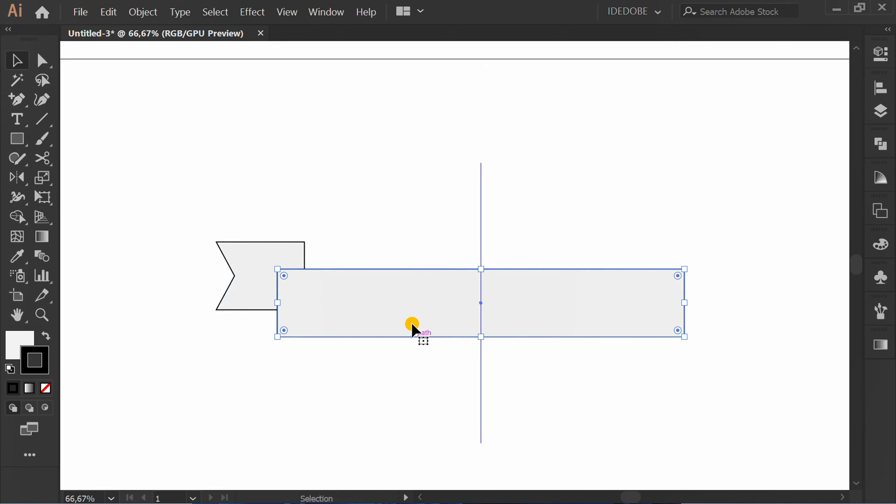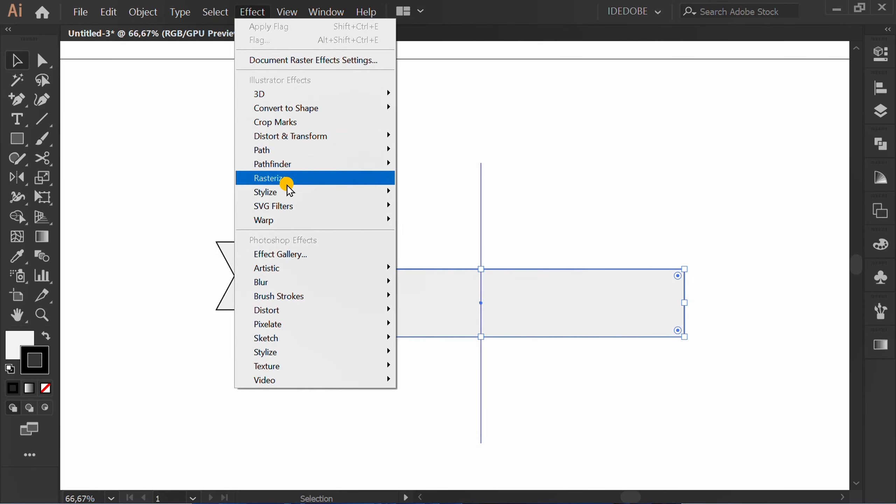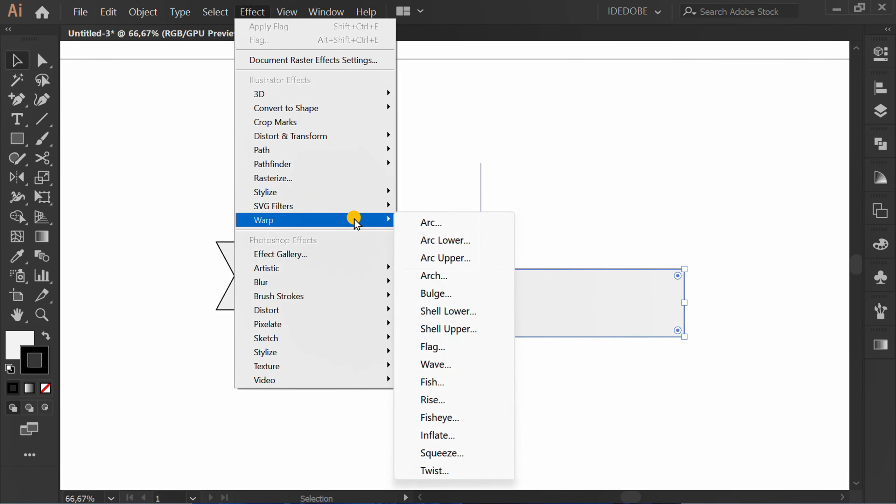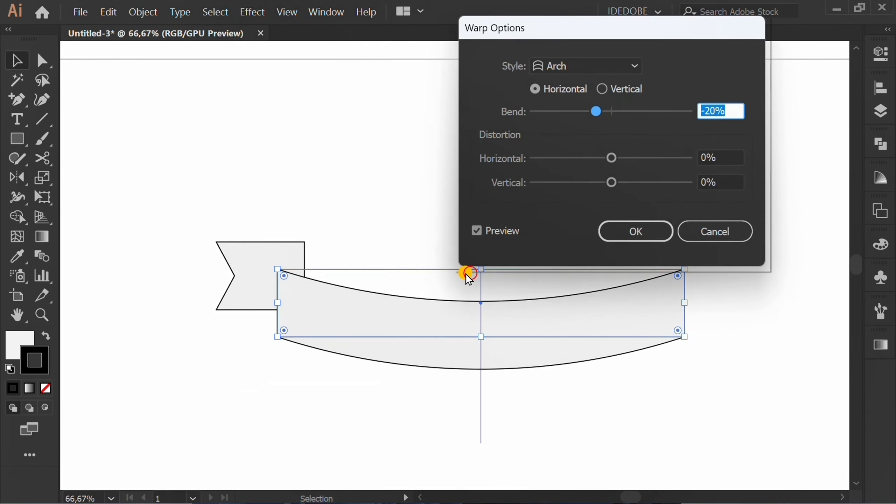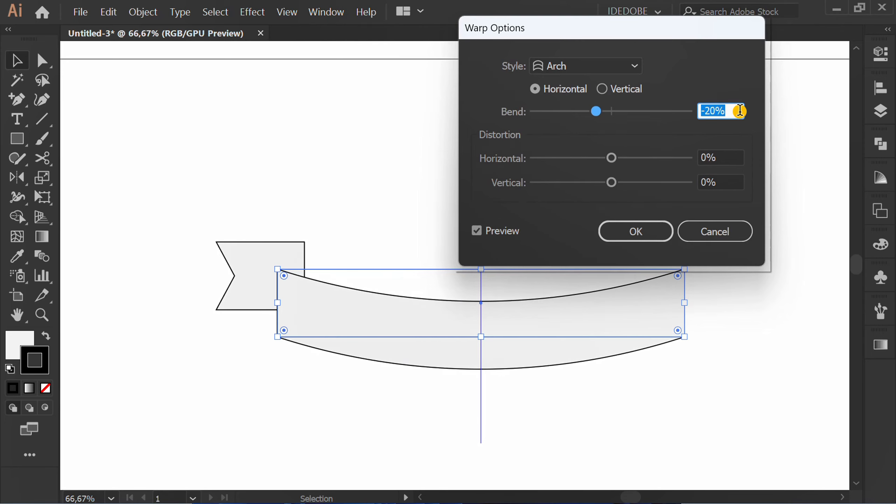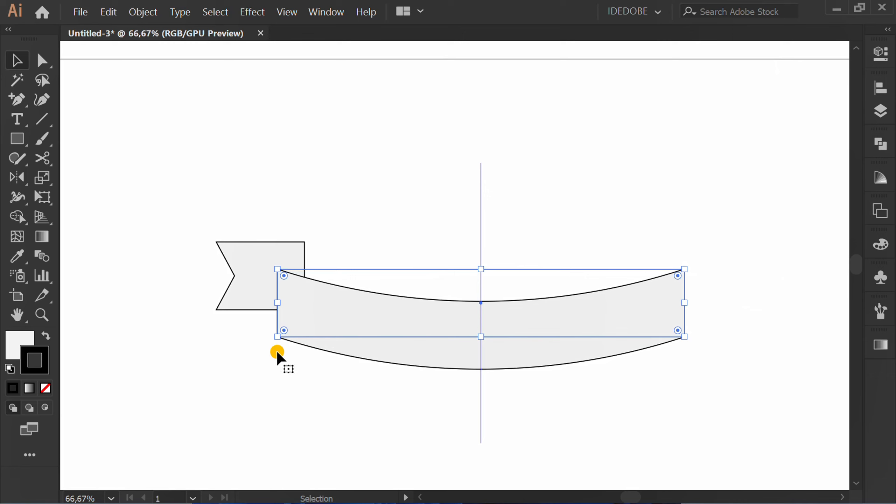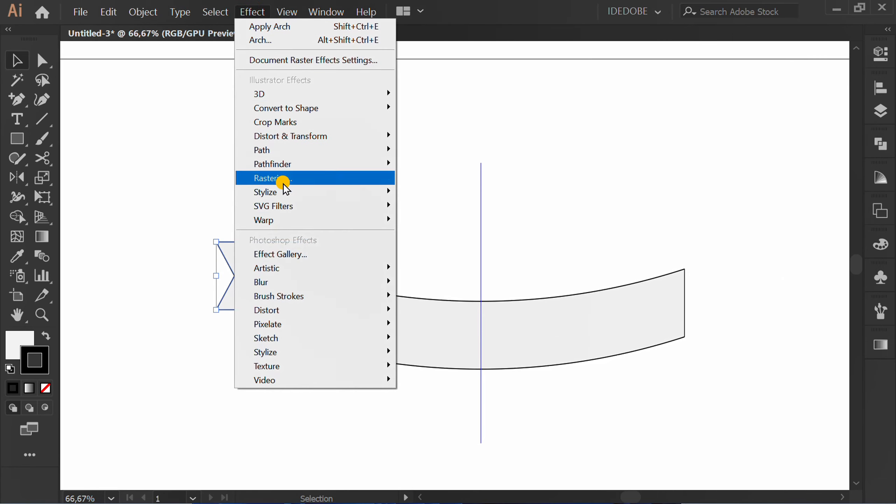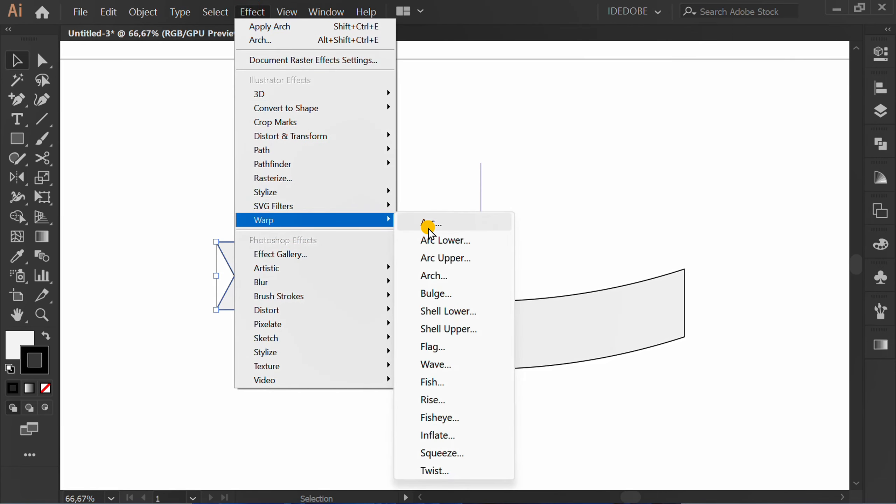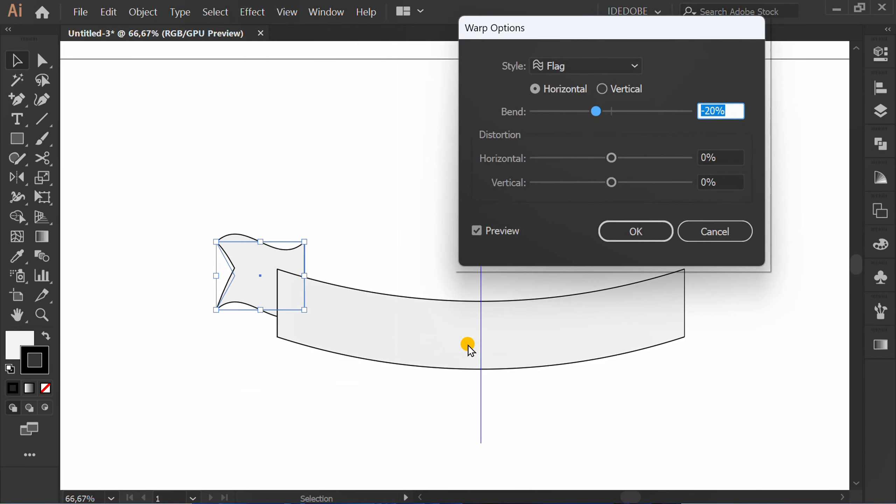Select. Go to effect, warp. Select again. Effect, warp, and flag. Set it like this and click OK.